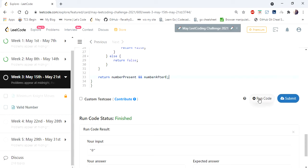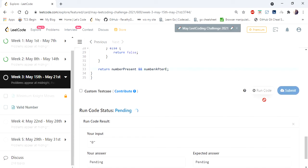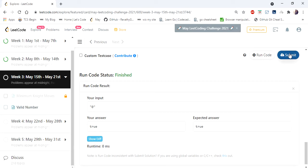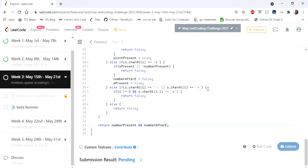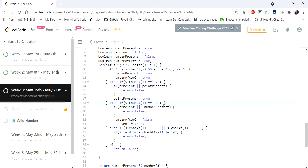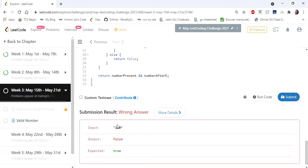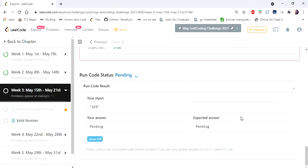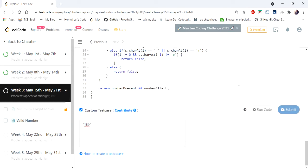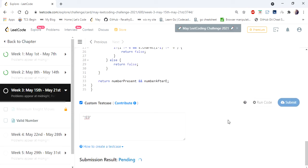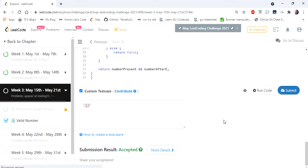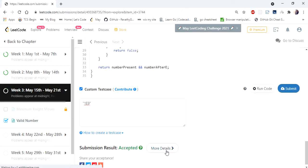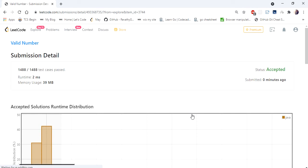Let's run and submit. Yes, the solution is accepted. It runs in two milliseconds.